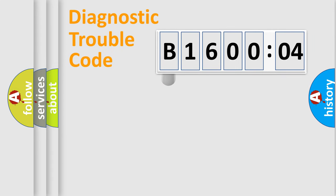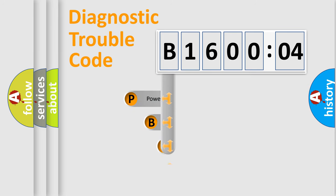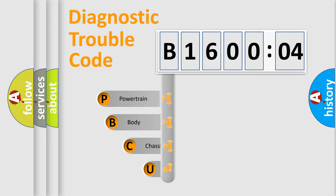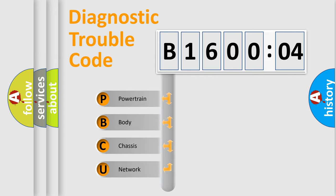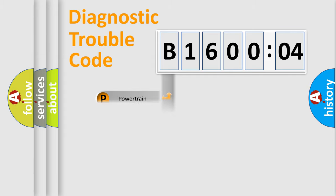First, let's look at the history of diagnostic fault code composition according to the OBD2 protocol, which is unified for all automakers since 2000. We divide the electric system of automobiles into four basic units: Powertrain, body, chassis, and network.